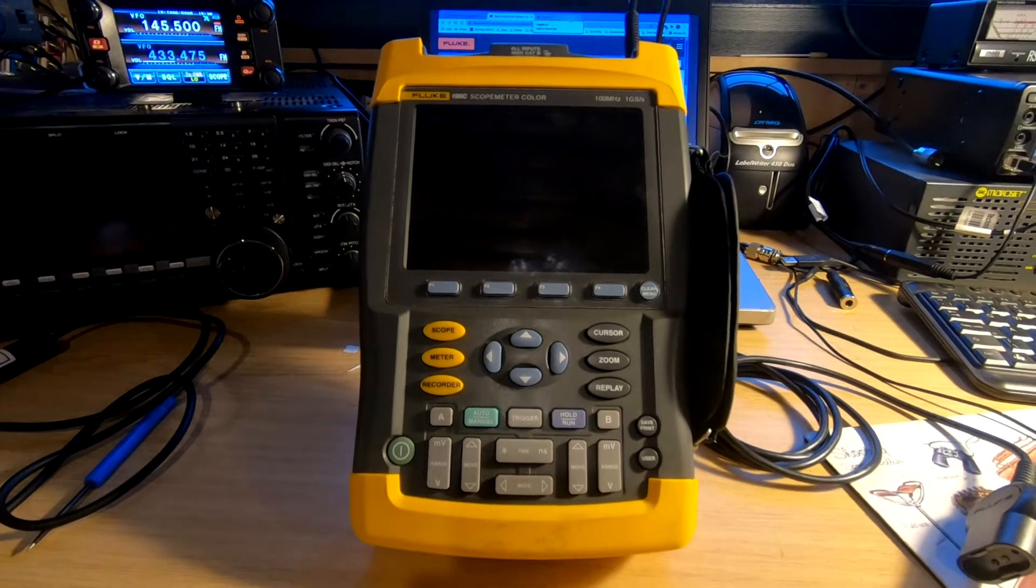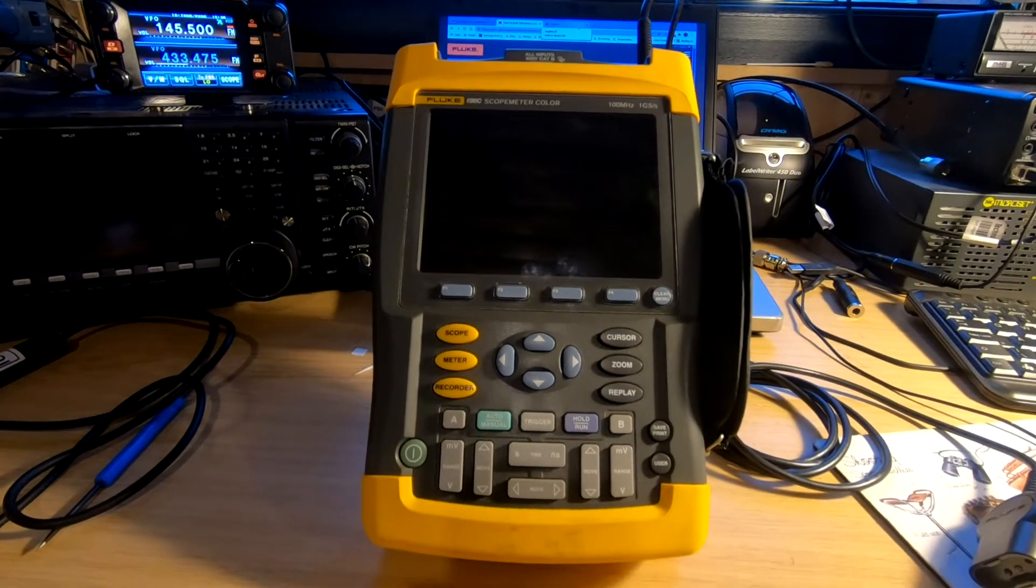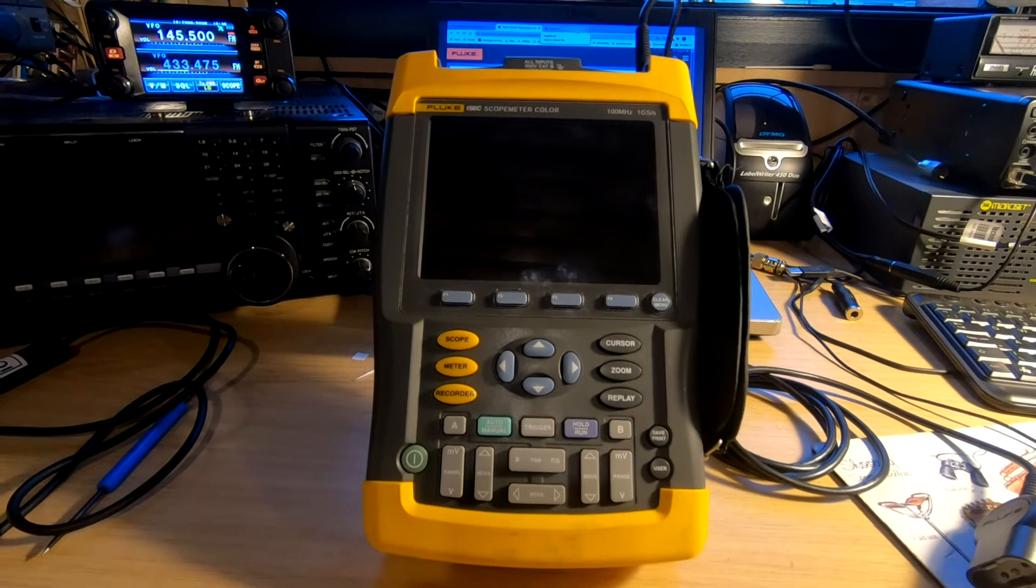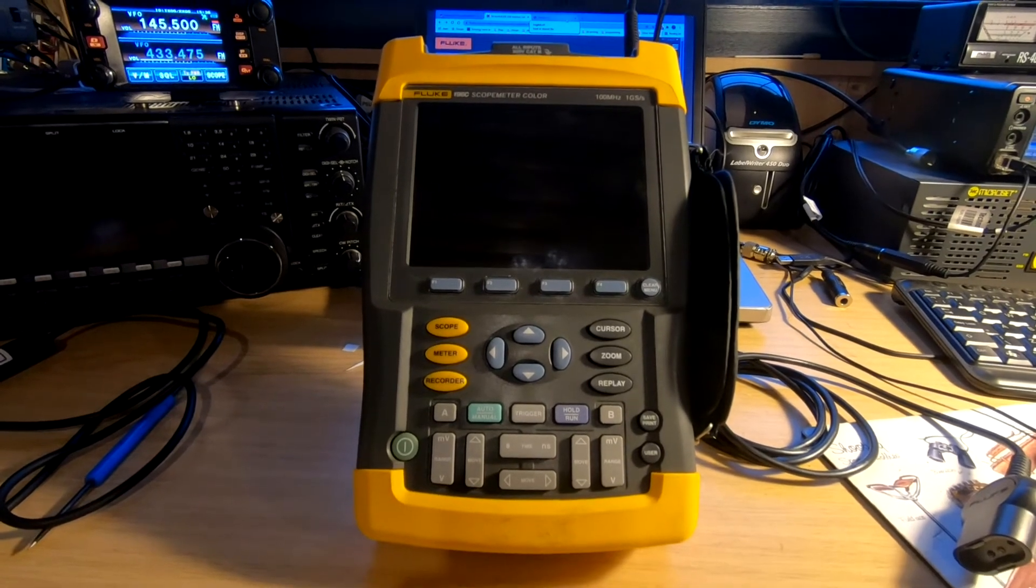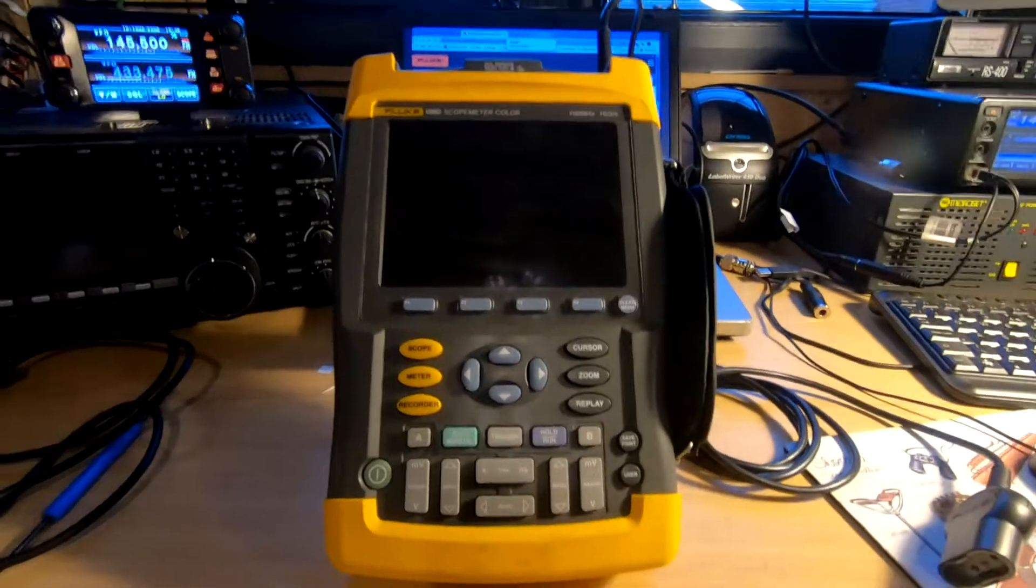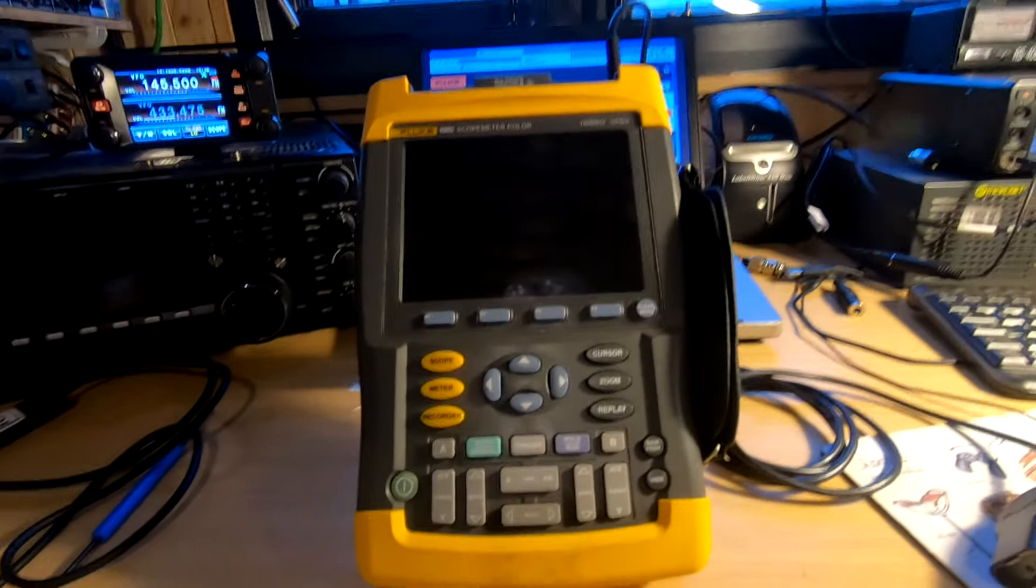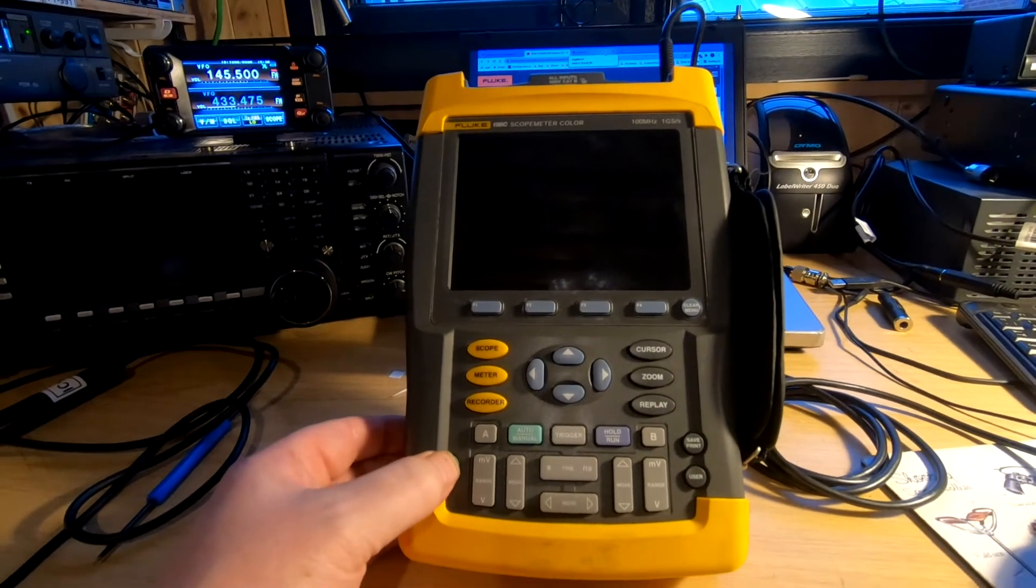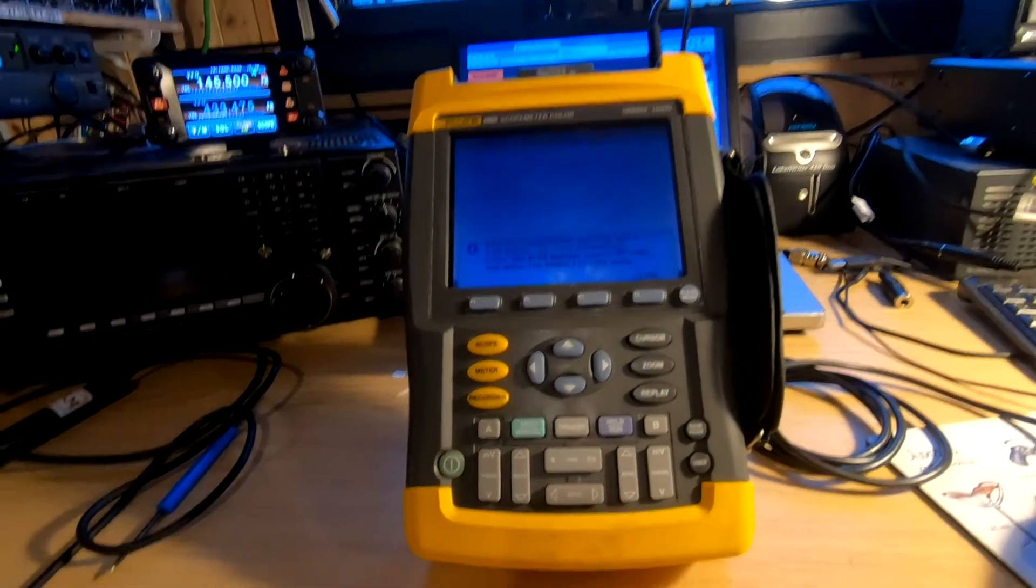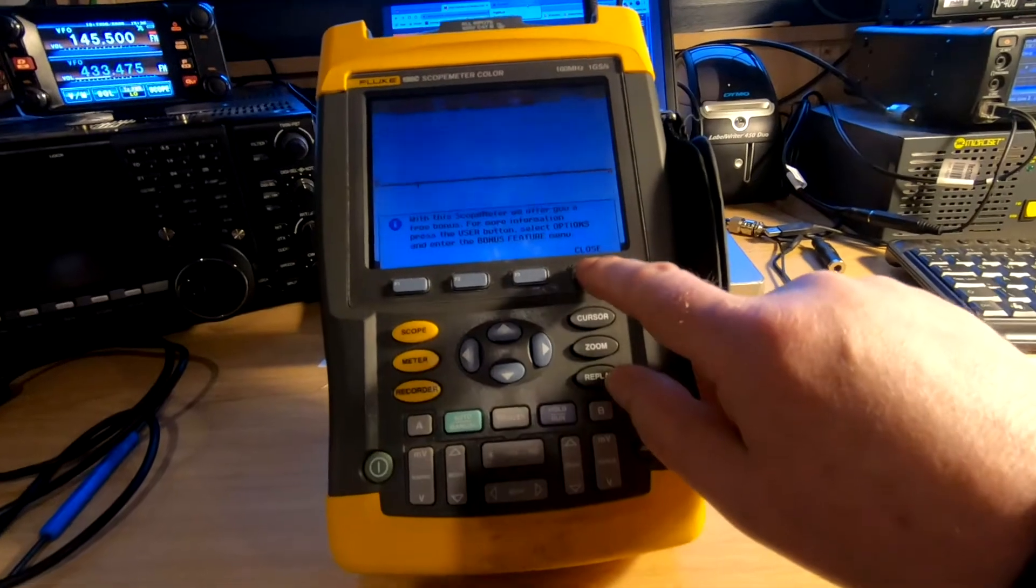This video shows how to do the firmware update on a Fluke 196C ScopeMeter. It's currently running version 7.05, but we'll check on that. We'll do a quick pair up and get into the next screen.